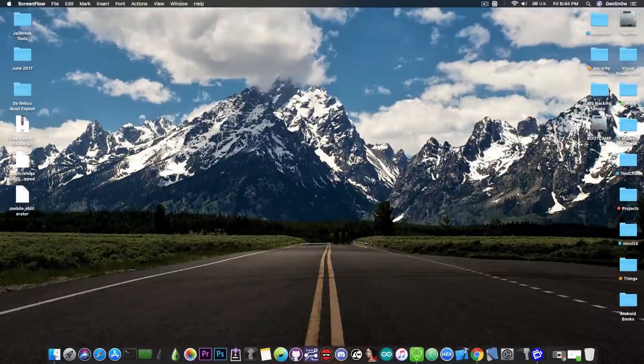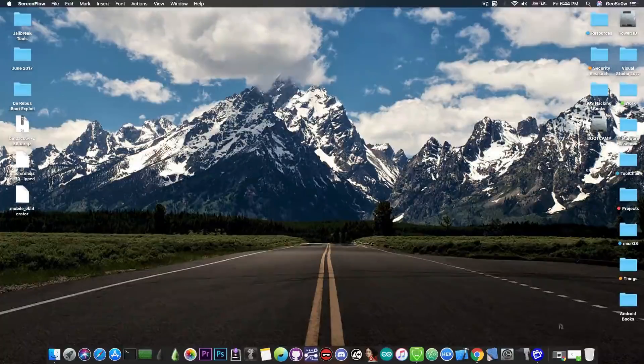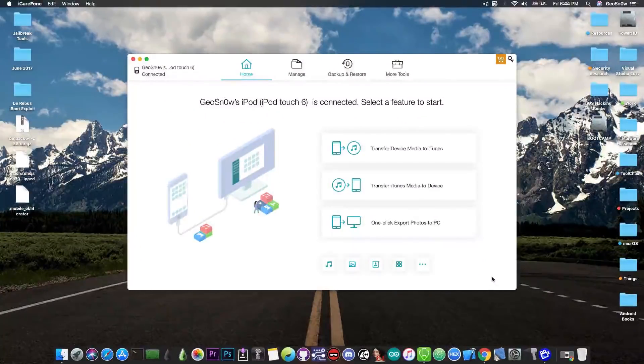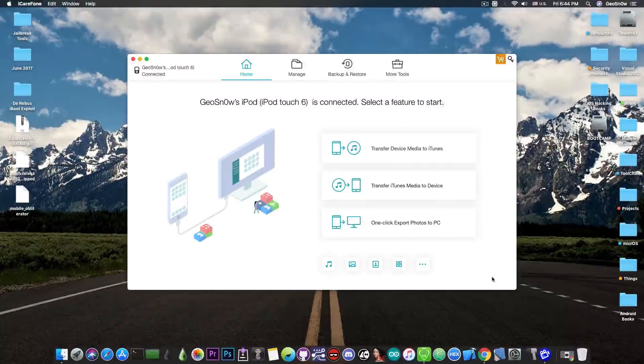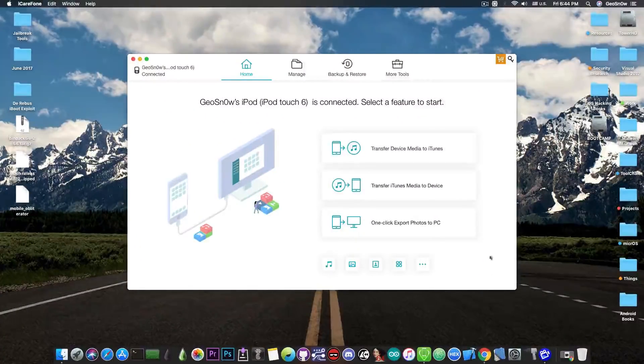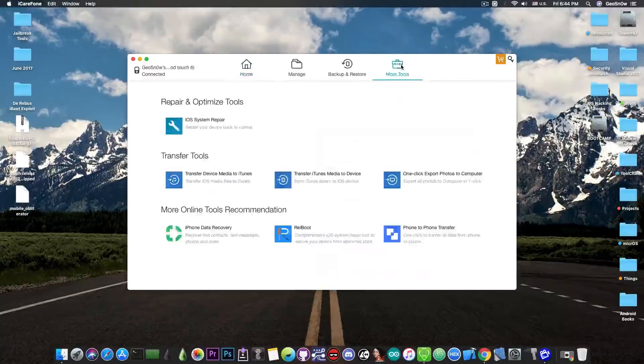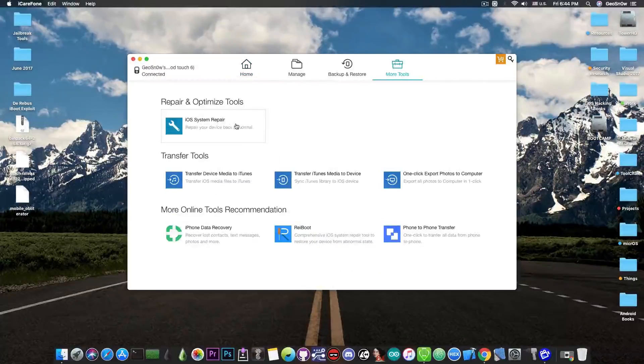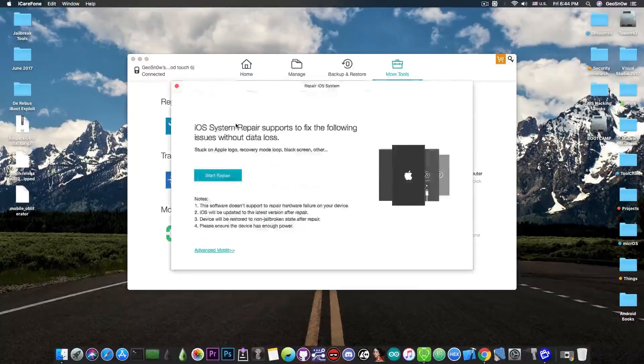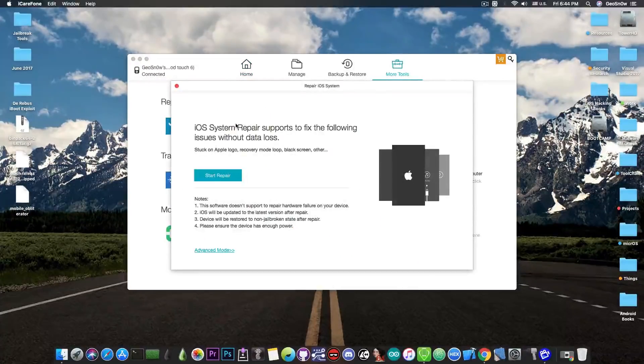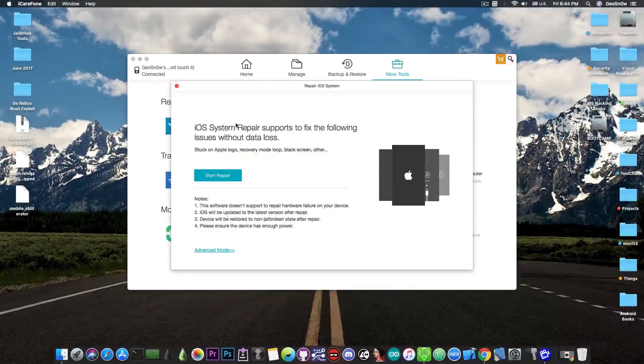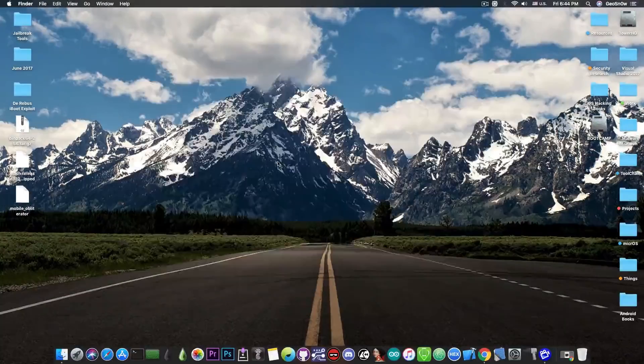This video is brought to you by Tenorshare and their software iCareFone, which allows you to backup your iPhone easier than with iTunes and fix it if it's broken with the built-in iOS system repair. Check the program out in the link below.